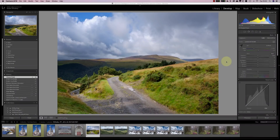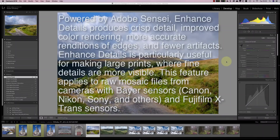If you're a Photoshop Camera Raw user, Adobe has also added the feature in the February release. It's not just Fuji raw files that this feature is supposed to improve. According to Adobe's site, powered by Adobe Sensei, Enhanced Details produces crisp detail, improved color rendering, more accurate renditions of edges, and fewer artifacts — particularly useful for making large prints where fine details are more visible. This applies to raw mosaic files from cameras with Bayer sensors — Canon, Nikon, Sony, and others — as well as Fuji X-Trans sensors.